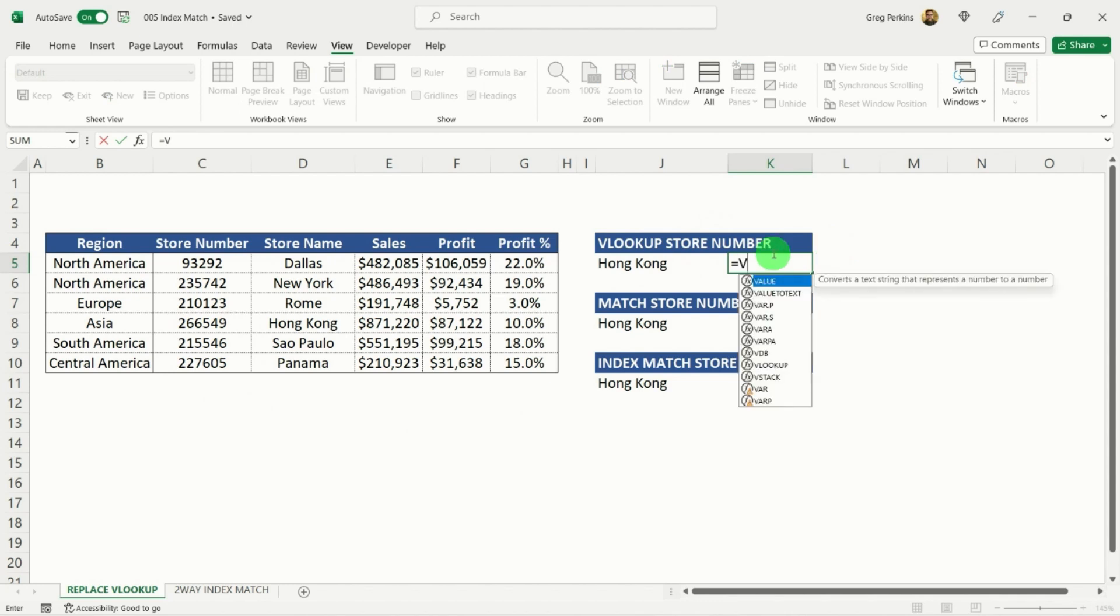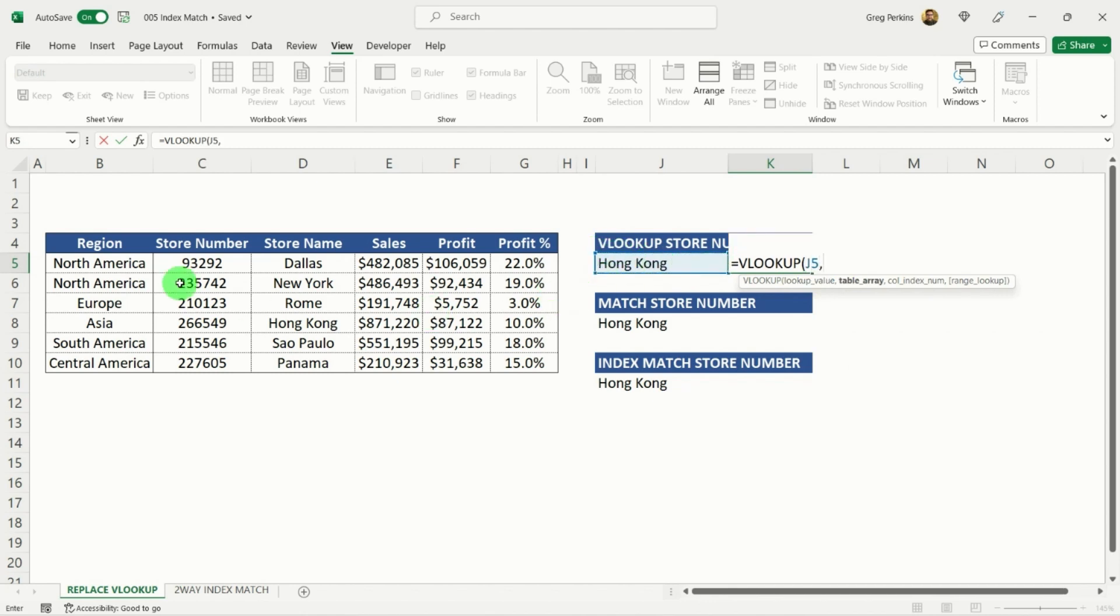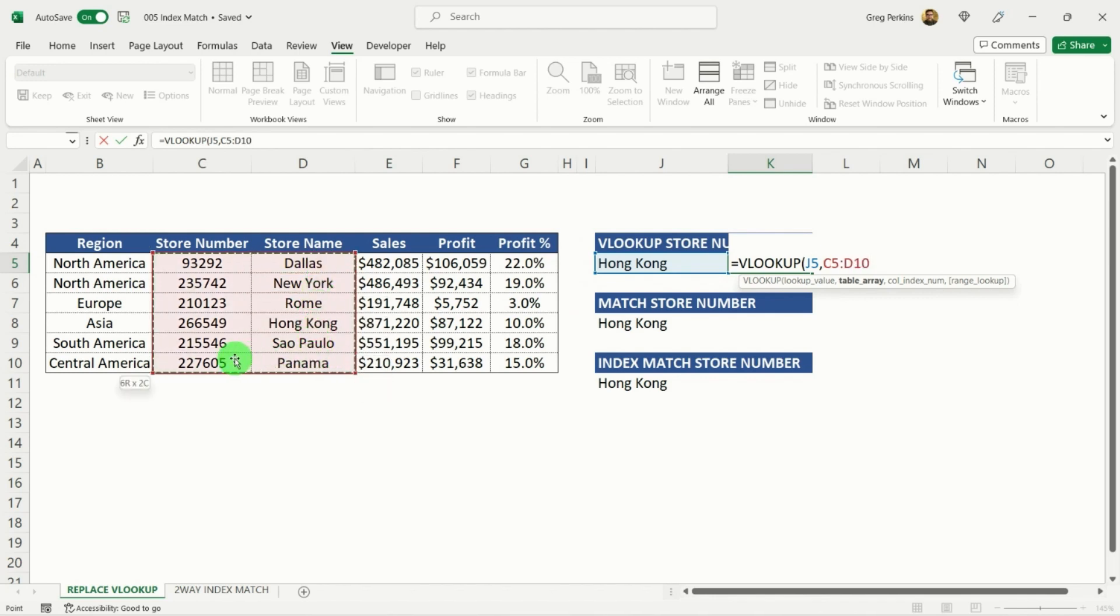our Hong Kong store is store number 266549. So if I equals VLOOKUP, hit my tab key. My first argument is my lookup value, which is going to be my Hong Kong, comma, my table array.